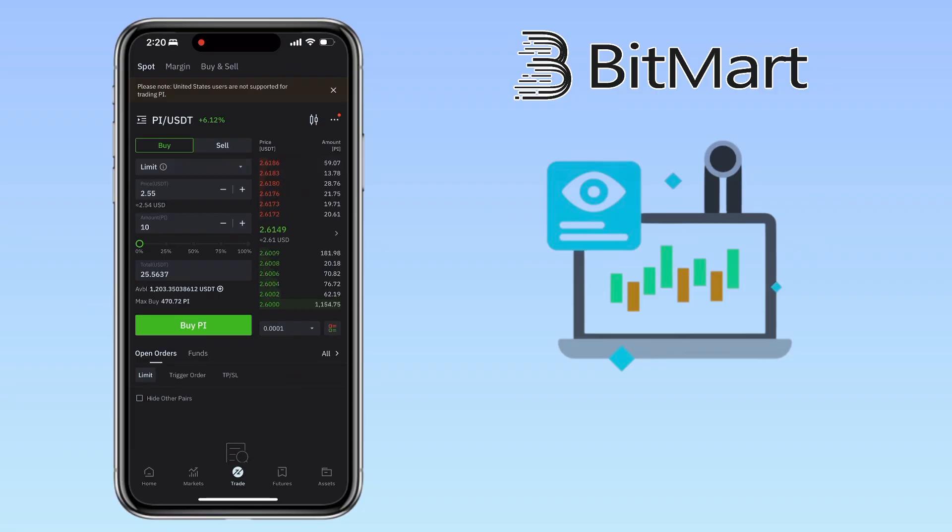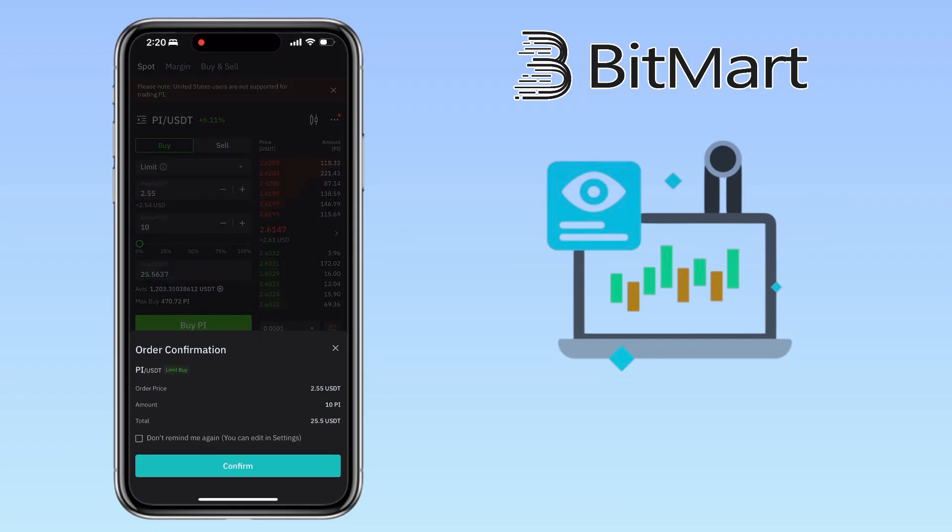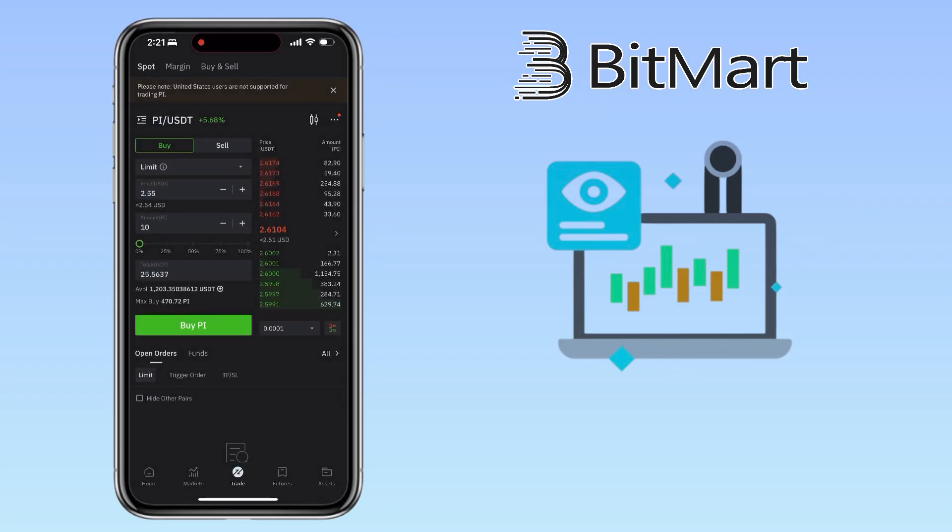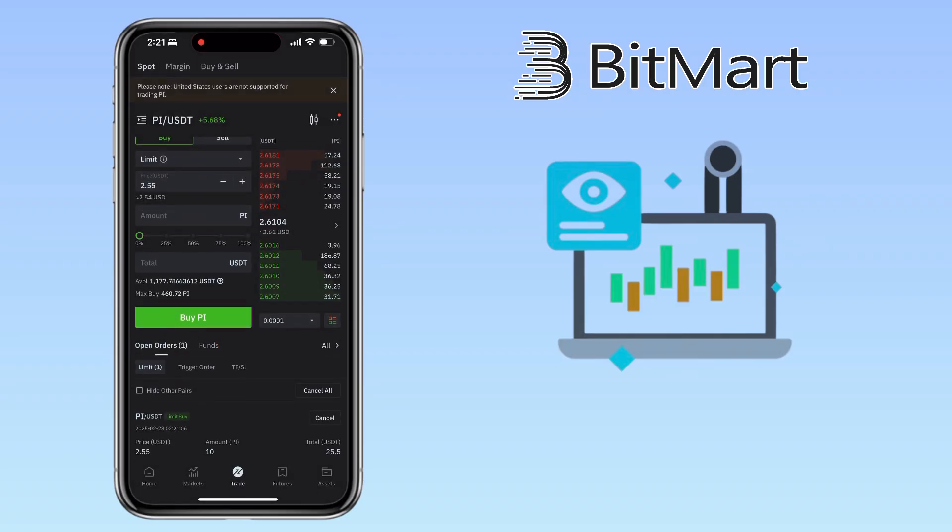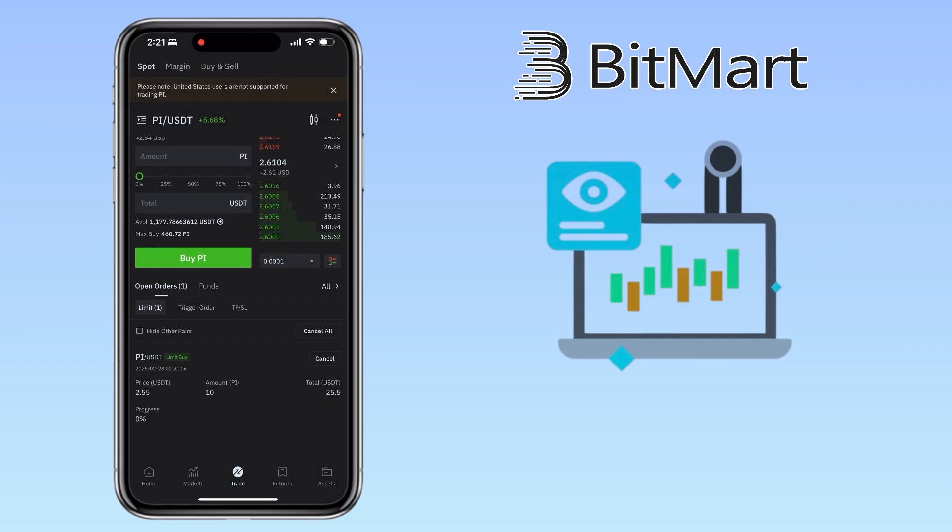Tap Buy, then confirm. Your order will now appear under open orders. Once the price reaches your set amount, the order will execute automatically. To cancel an order, simply tap cancel.